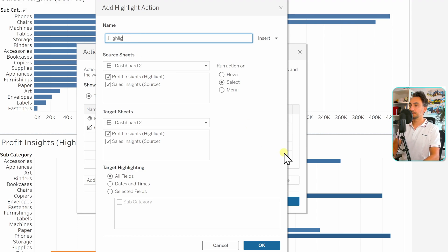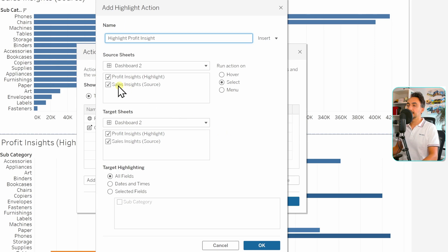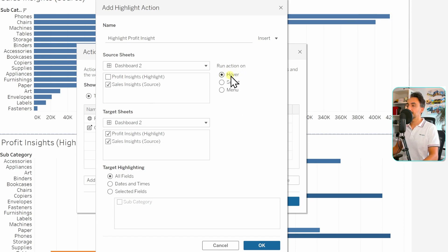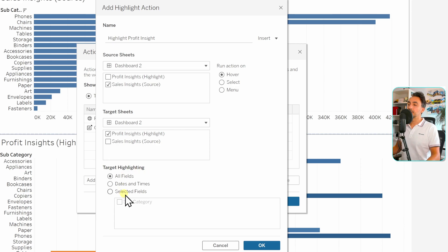Let's give it a name: 'Highlight Profit Insight'. The source is going to be our Sales sheet, so I'm removing the Profit from the source. The best way to trigger a highlight is with a hover, so I'm going to run this action on hover. The target will be our Profit Insight sheet, so I'll remove Sales Insights from the target.